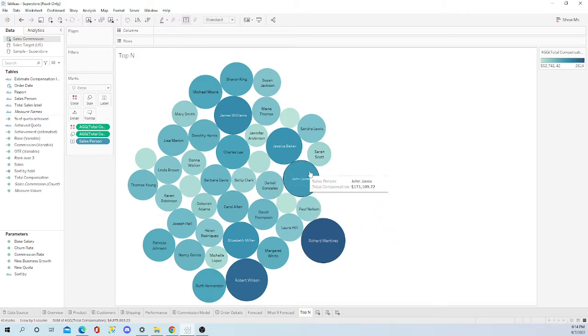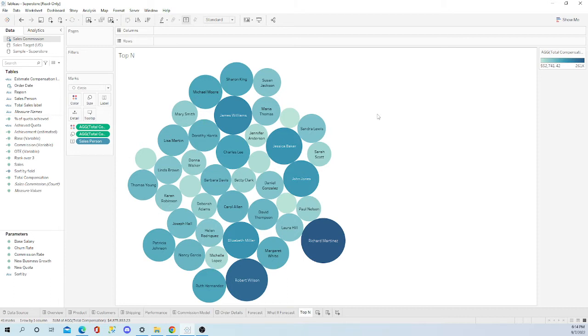There's going to be times where your customer, your boss, they want just a static top five, top ten - that's all they want to see.